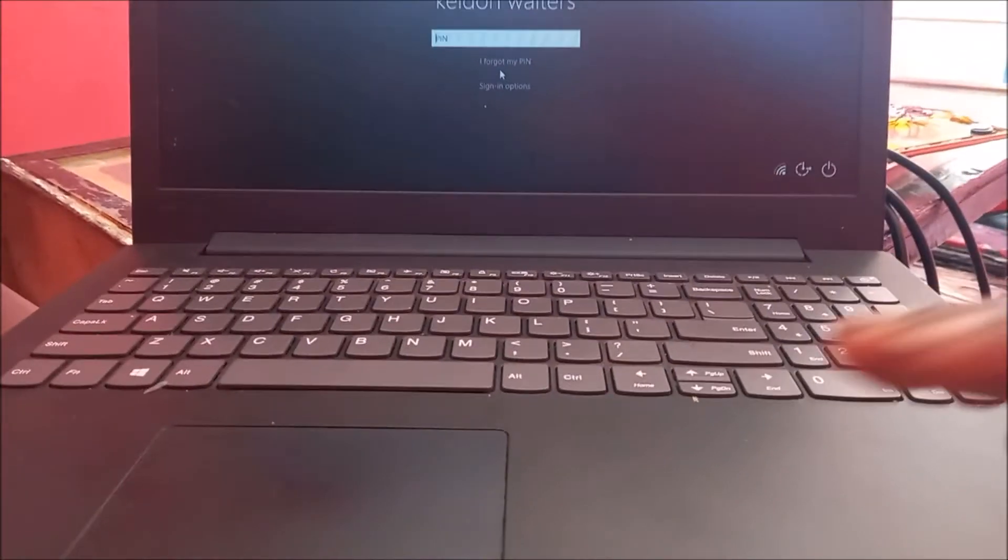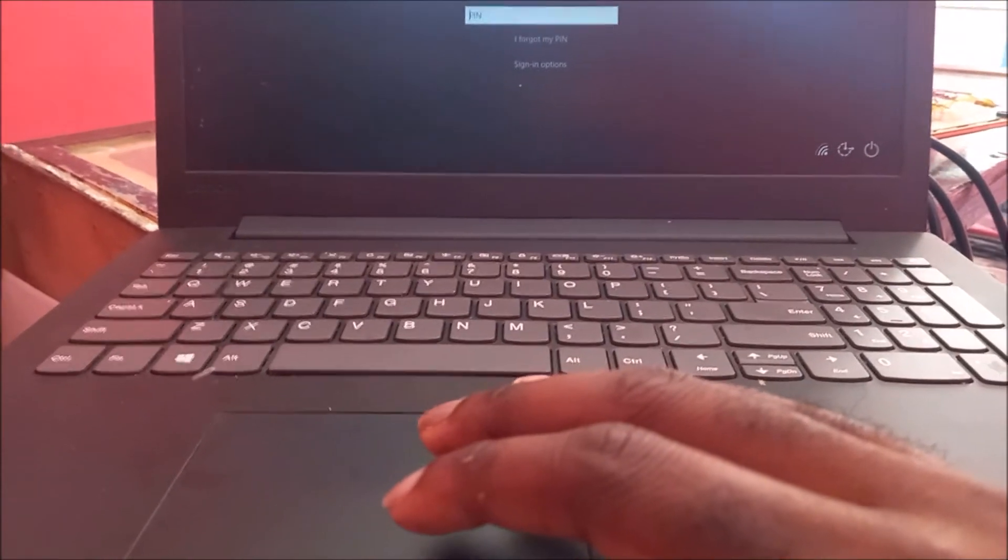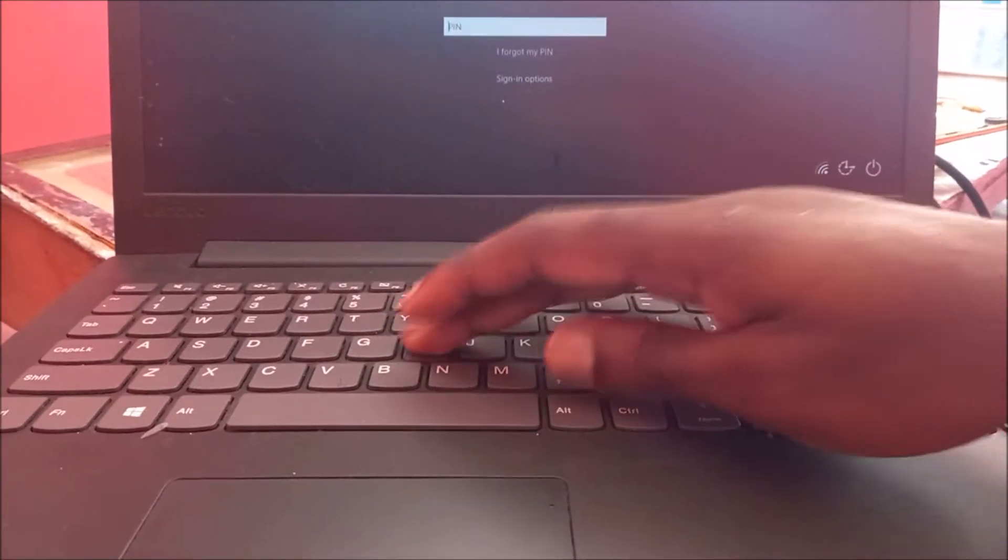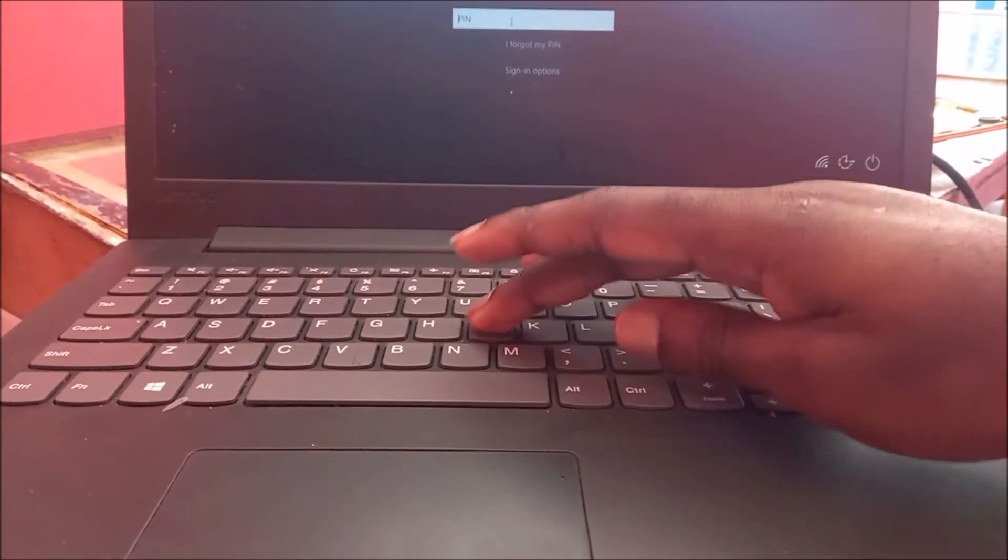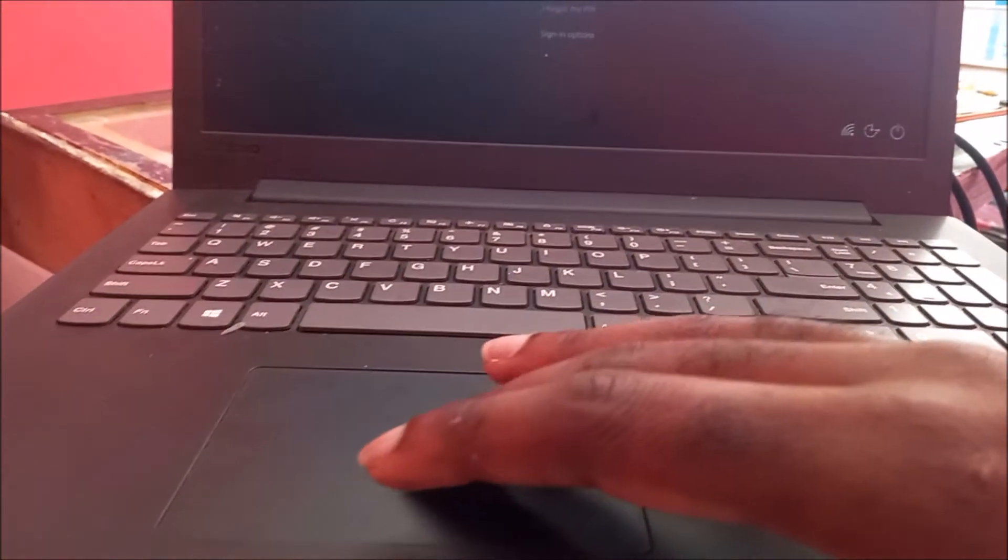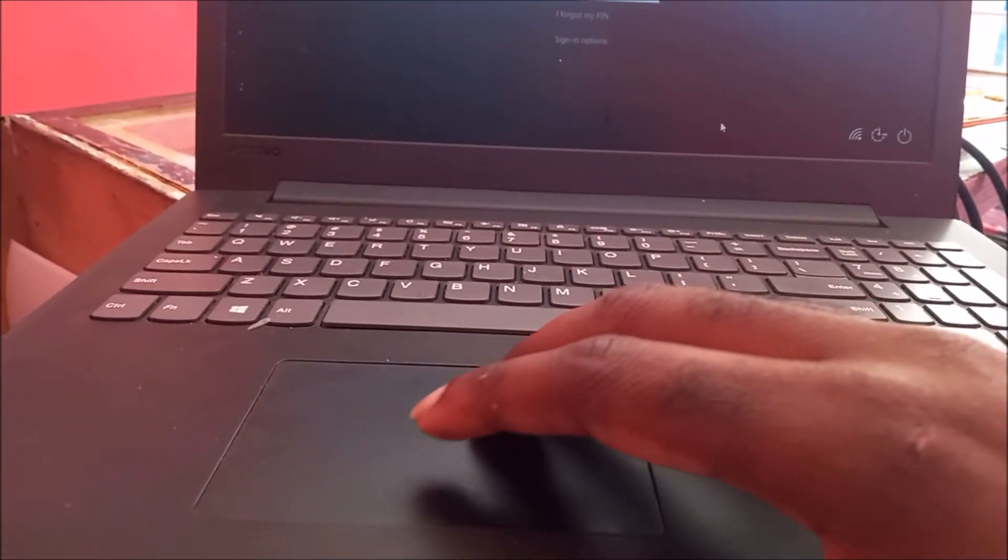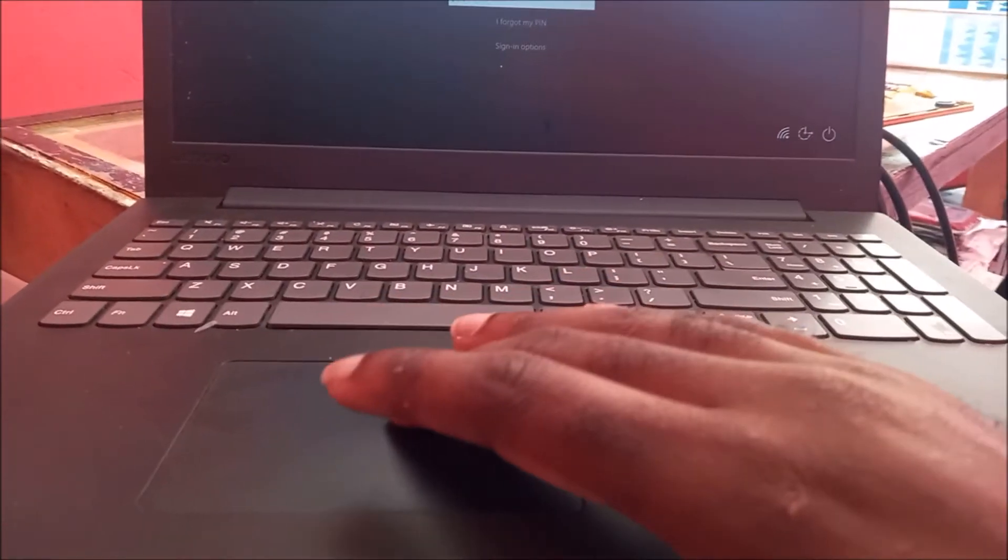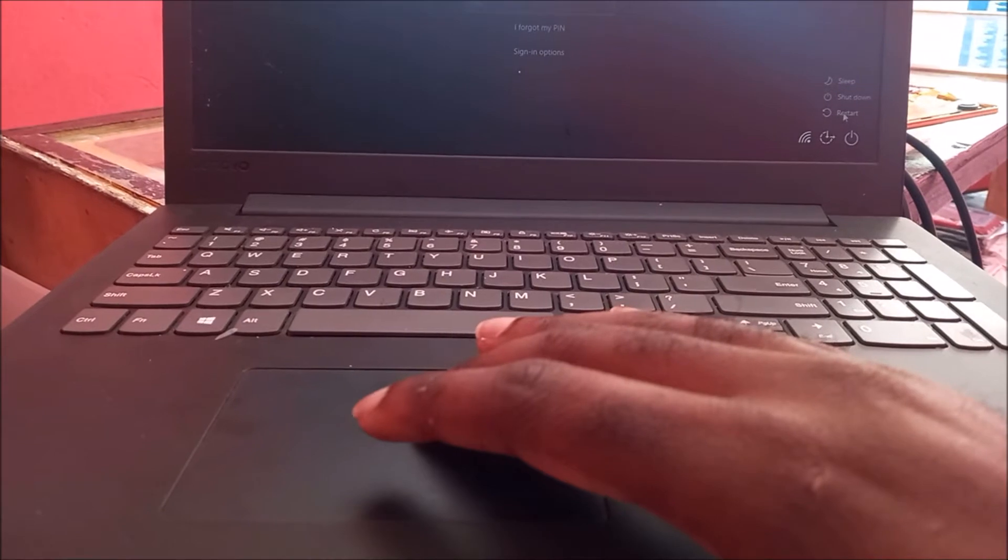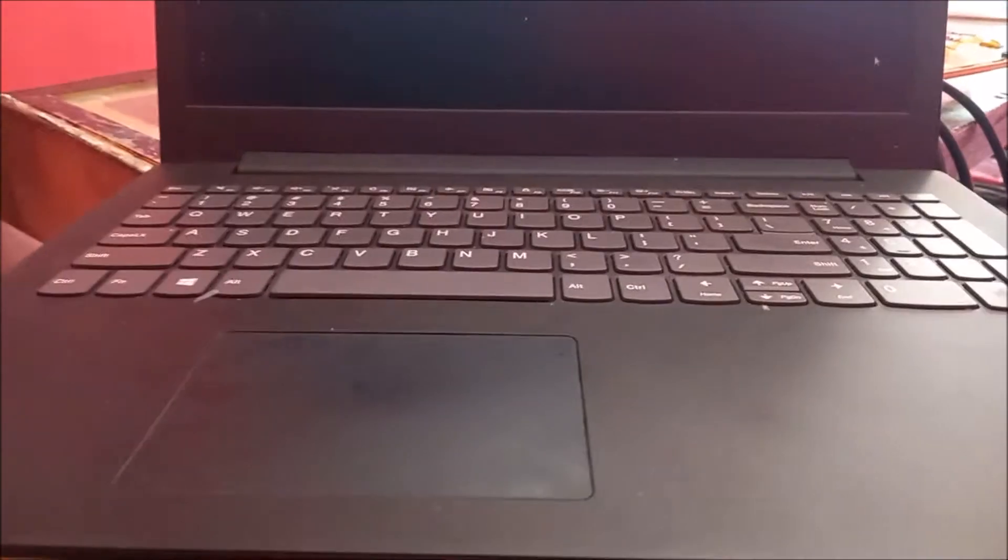Hi guys, Lens here. I have this laptop that's not typing, as you can see. I actually know the keyboard is working. This problem happened after a Windows update, and the keyboard is actually working.